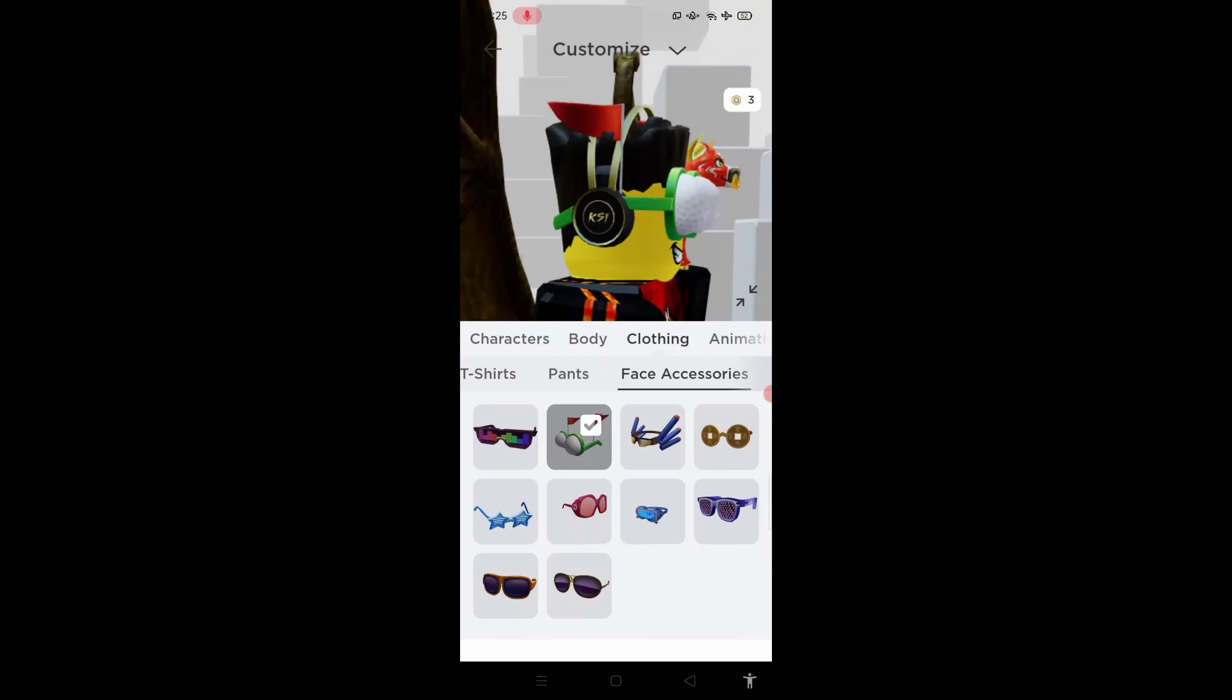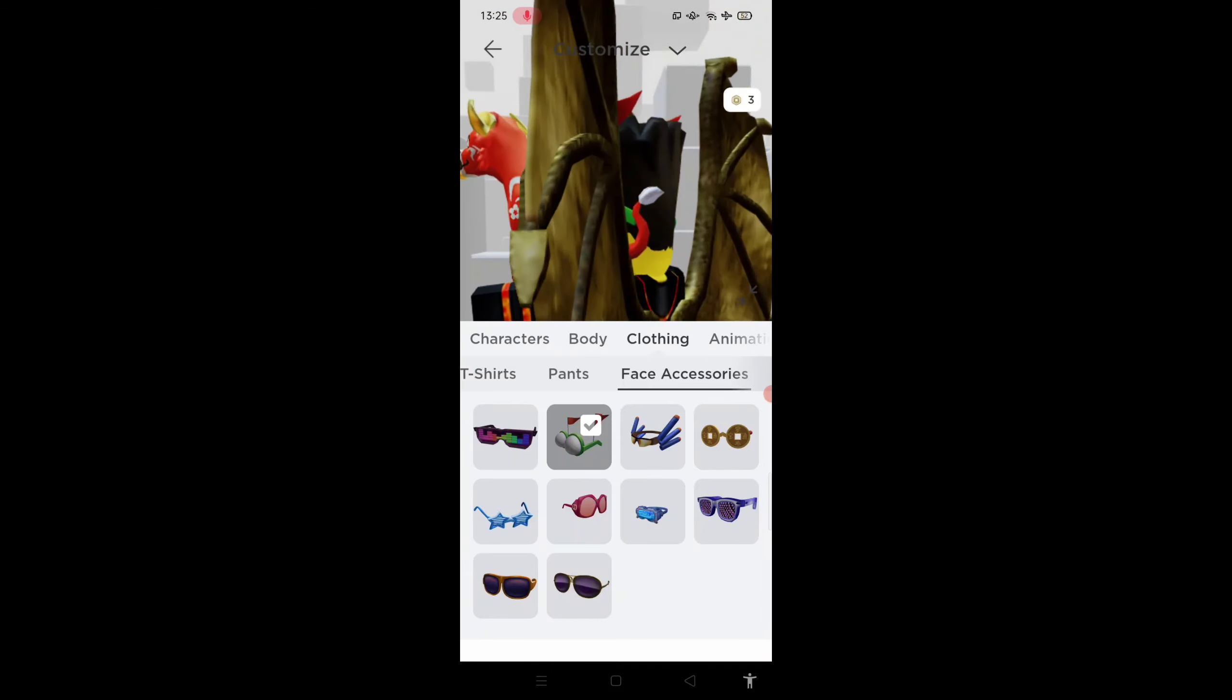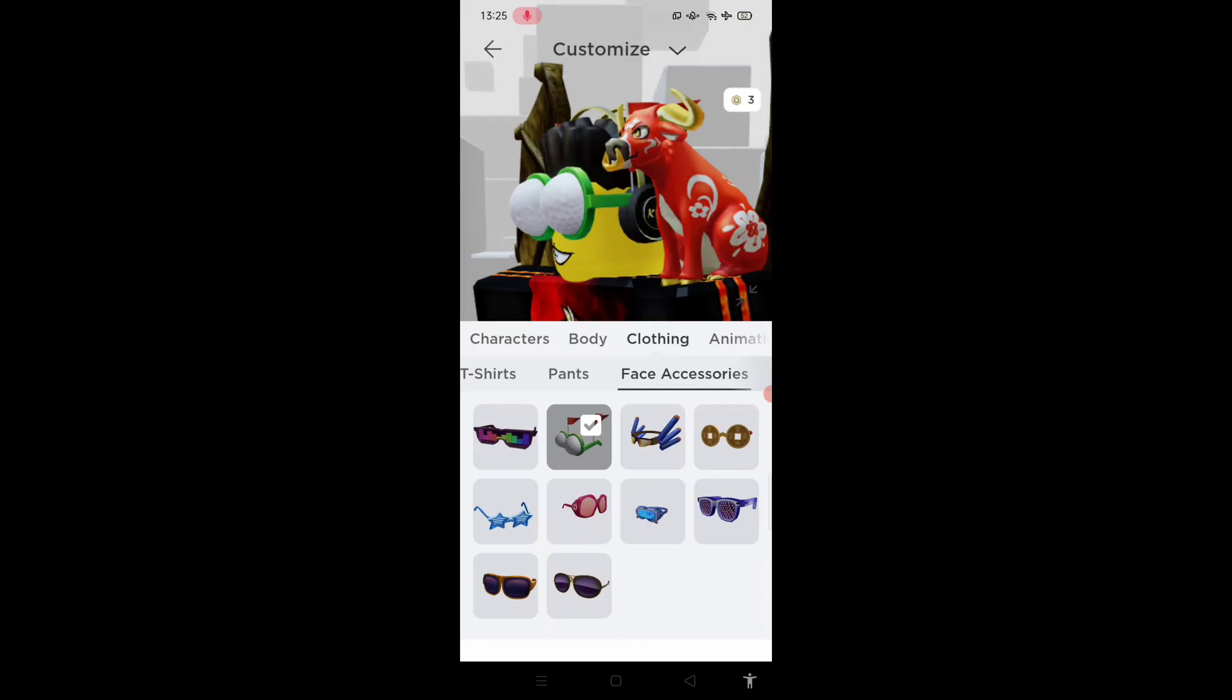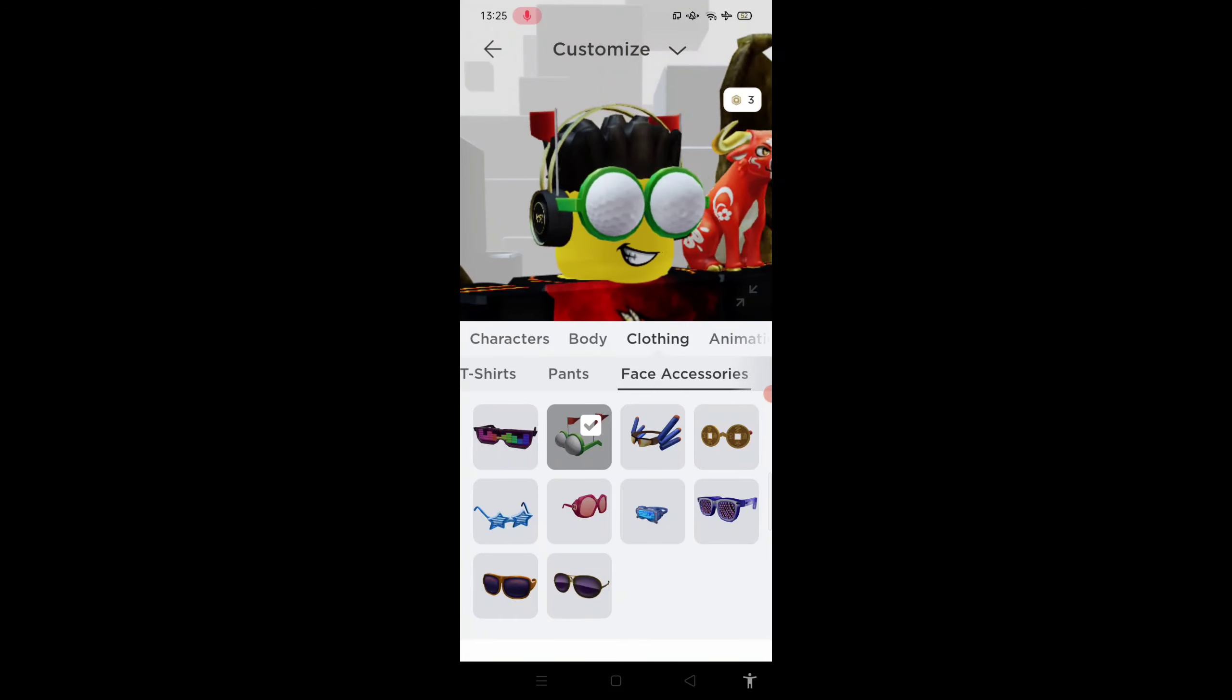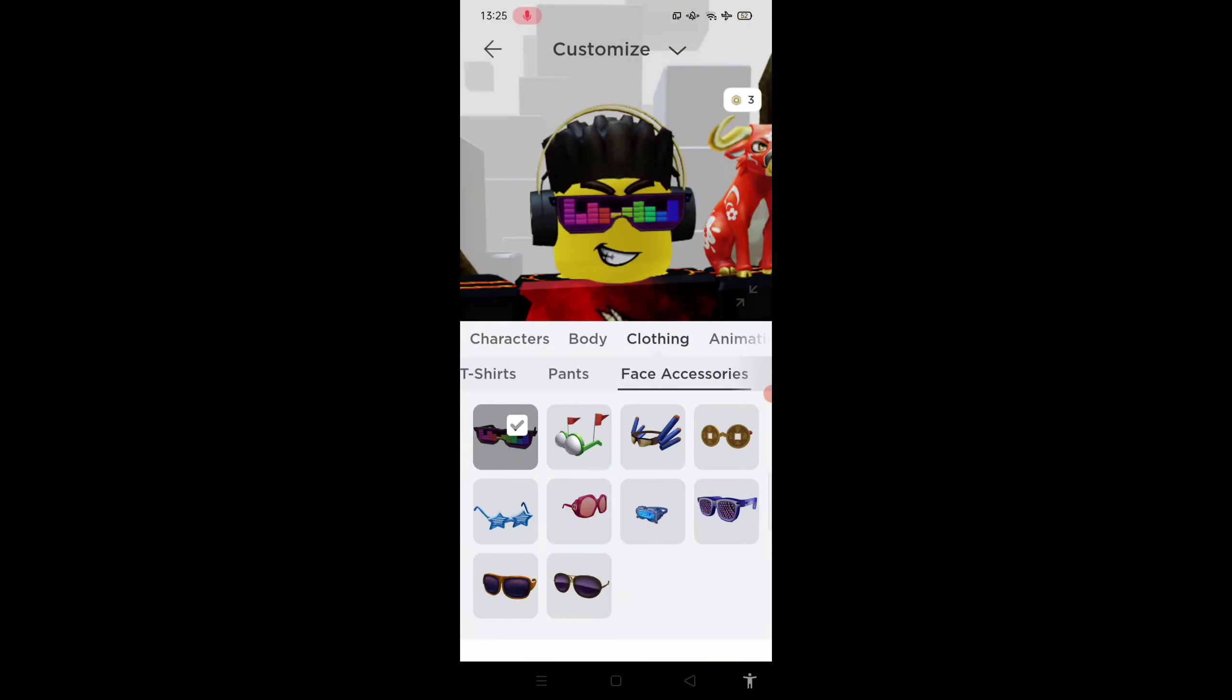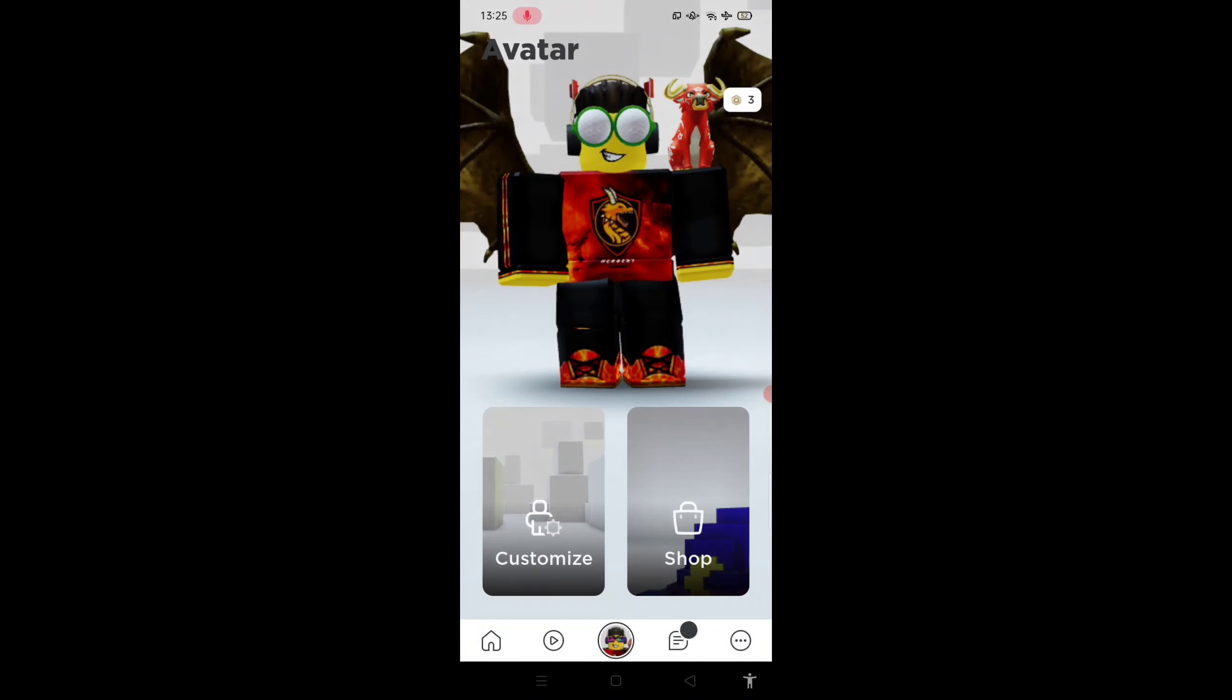This is how it looks like. Not bad guys. If you guys are a golf fan, then I recommend you guys get this item. Anyways, that's pretty much it for today's video. If you enjoyed, make sure to